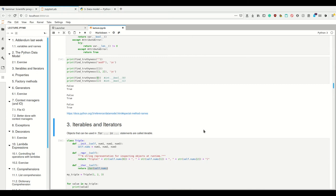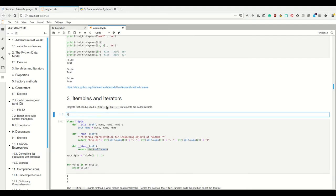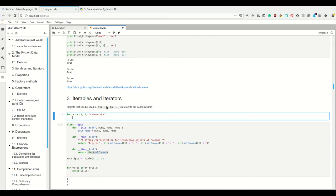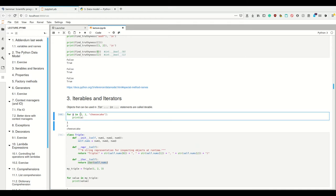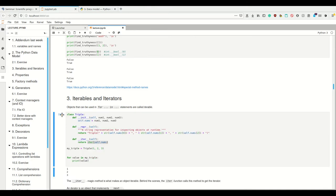Next up: iterables and iterators. We've already seen that the for loop works differently in Python than in many other languages. For example, instead of just having indices, I can loop over a list like the list [1, 2, 'cheesecake'], and this variable doesn't become an index but simply becomes the first, second, and third element. I can not only loop over lists but also over tuples, dictionaries, and many other things - and I can even make my own objects that can be iterated over in for loops.